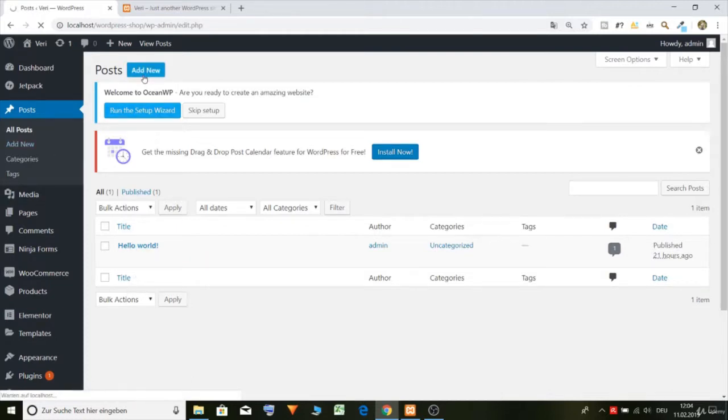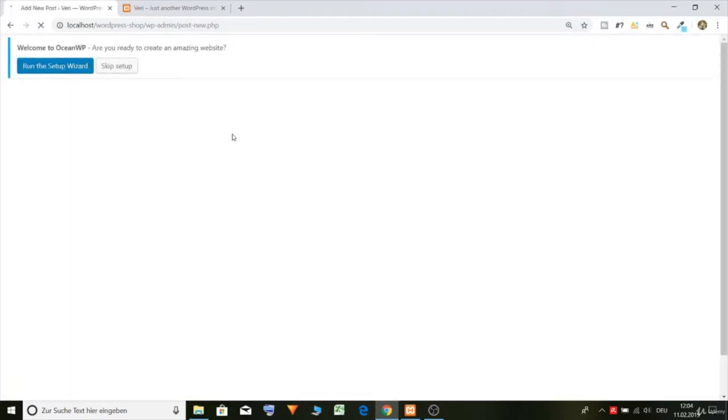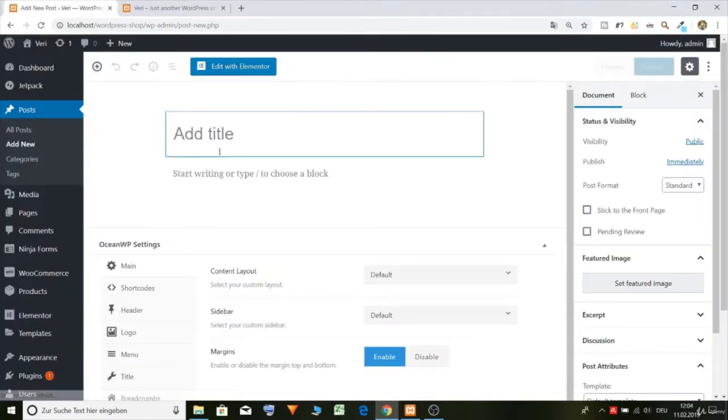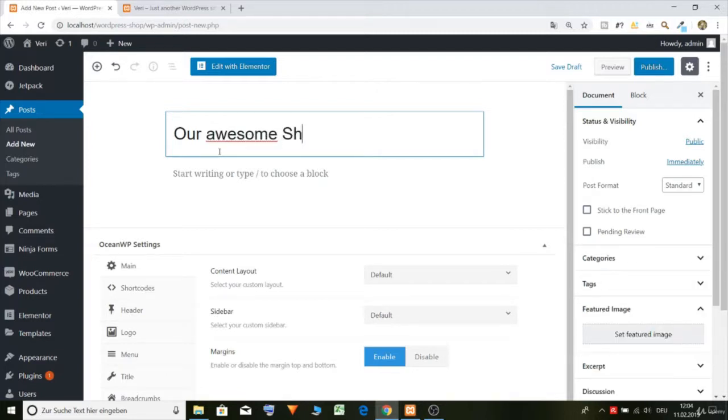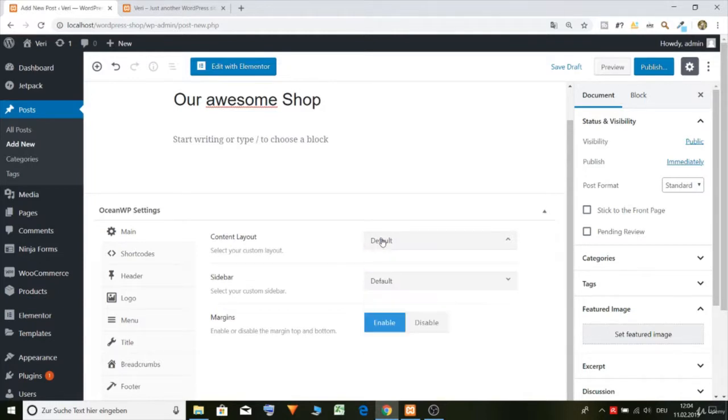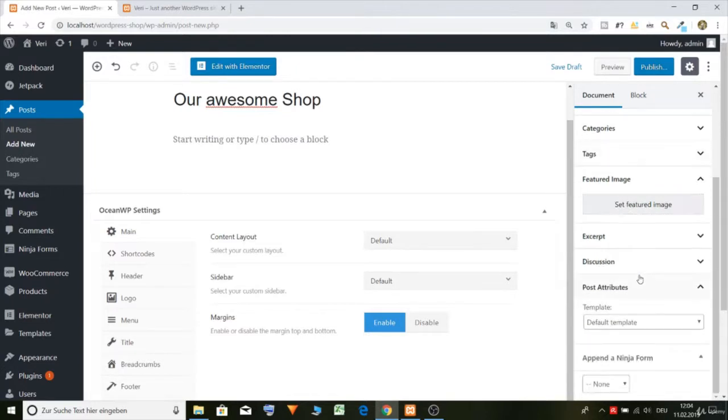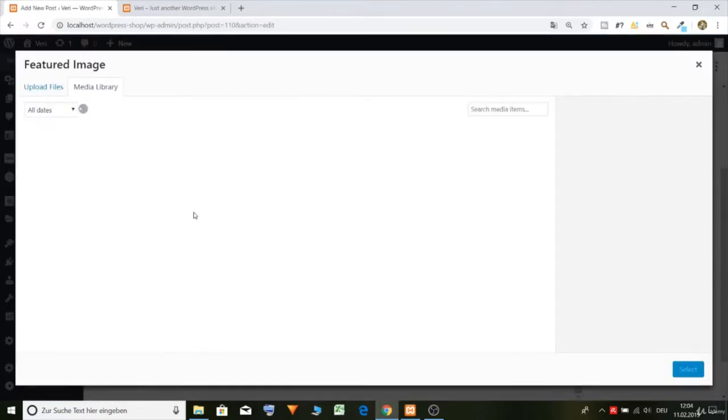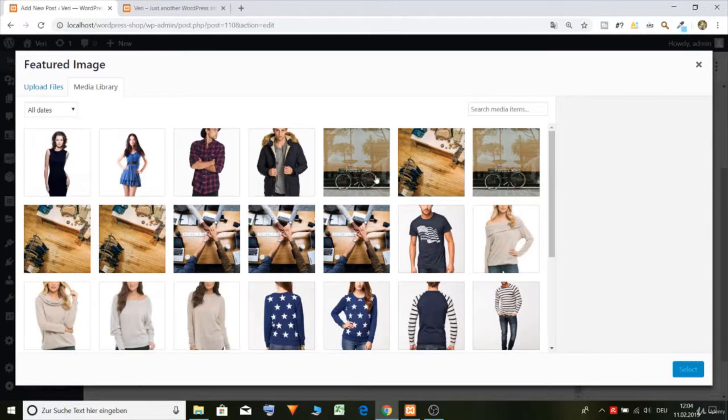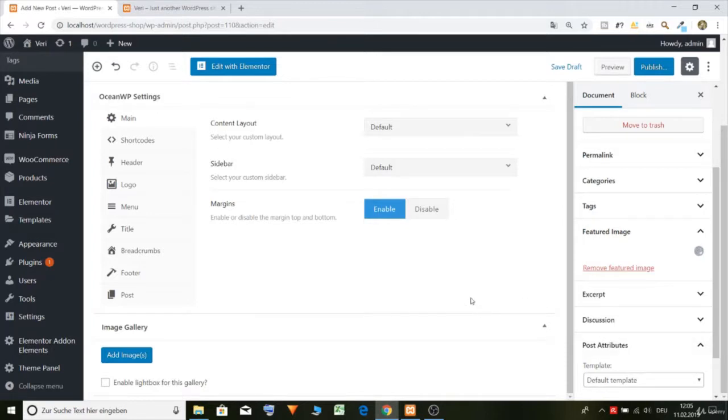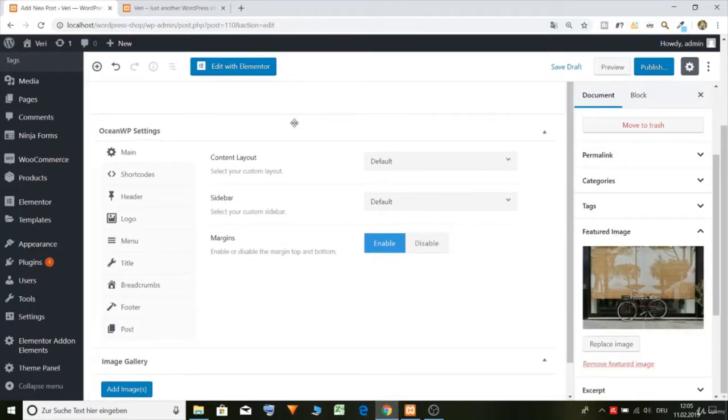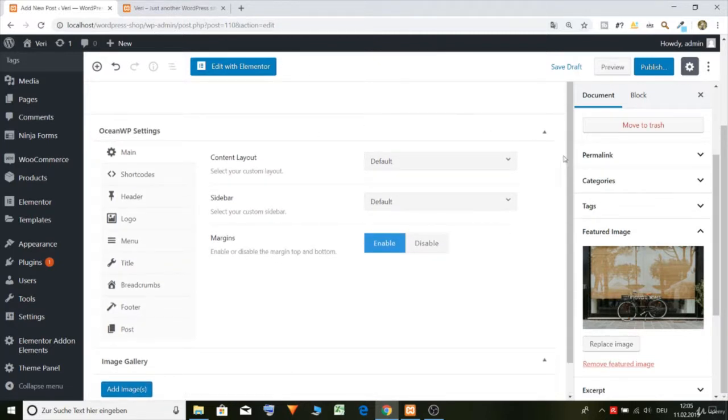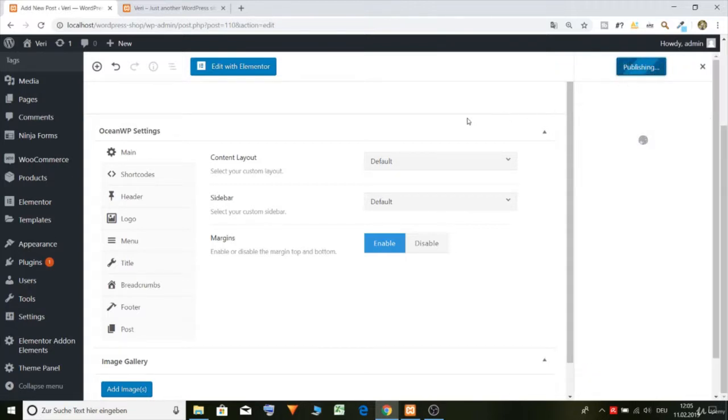Let's call it our awesome shop. And here we can put in an image, let's take this one and select. And then of course we can publish it.